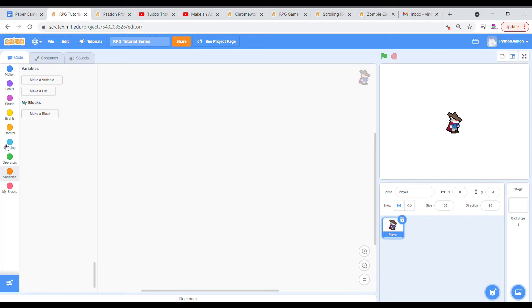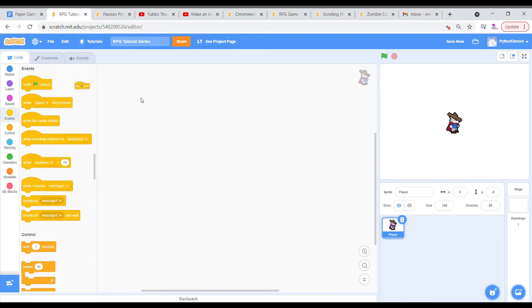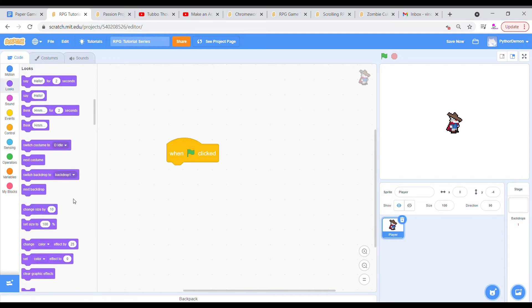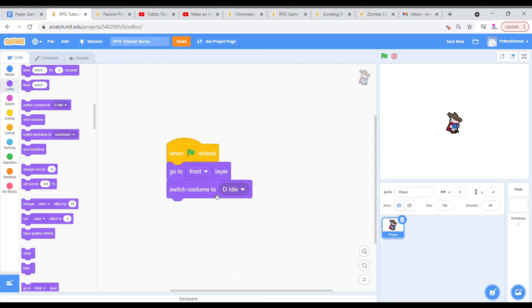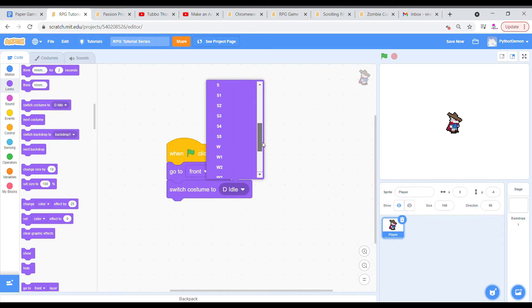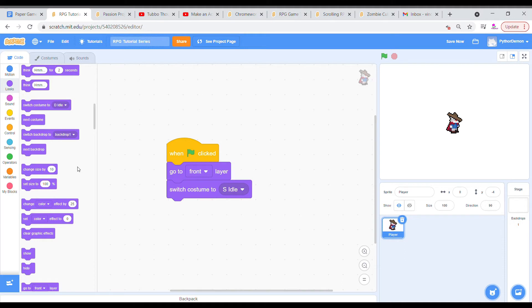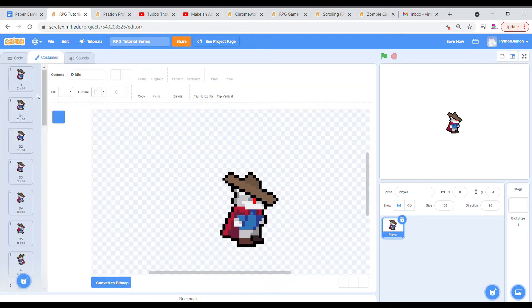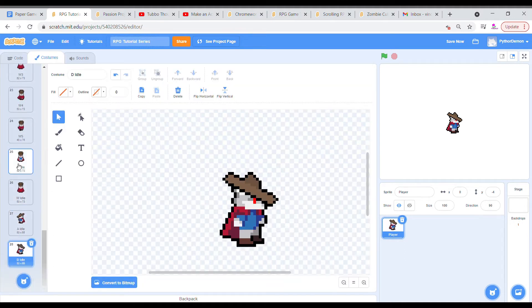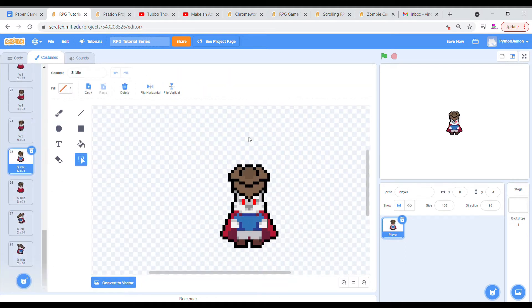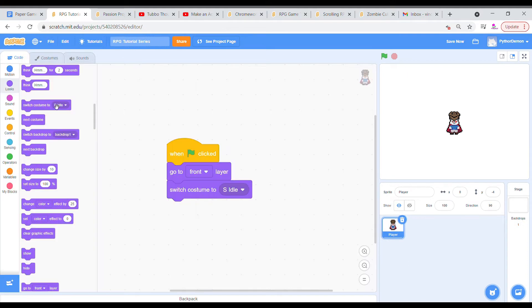Starting off, when green flag clicked, let's zoom in a little bit. We're going to go to the front layer, and then switch the costume to a specific costume which will be the starting position of the player, which I want to be the S idle, which if I show you is this. I want it to be facing the screen when it starts, and I'd say this is a pretty good start.